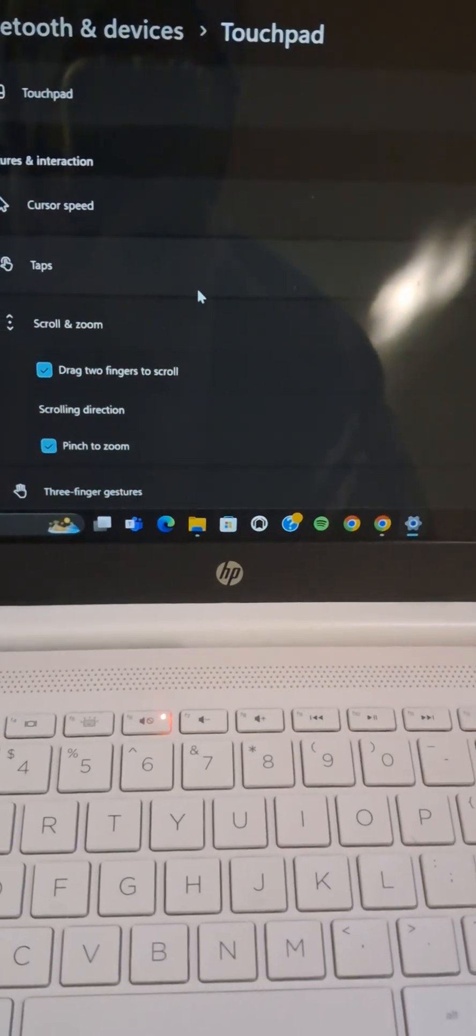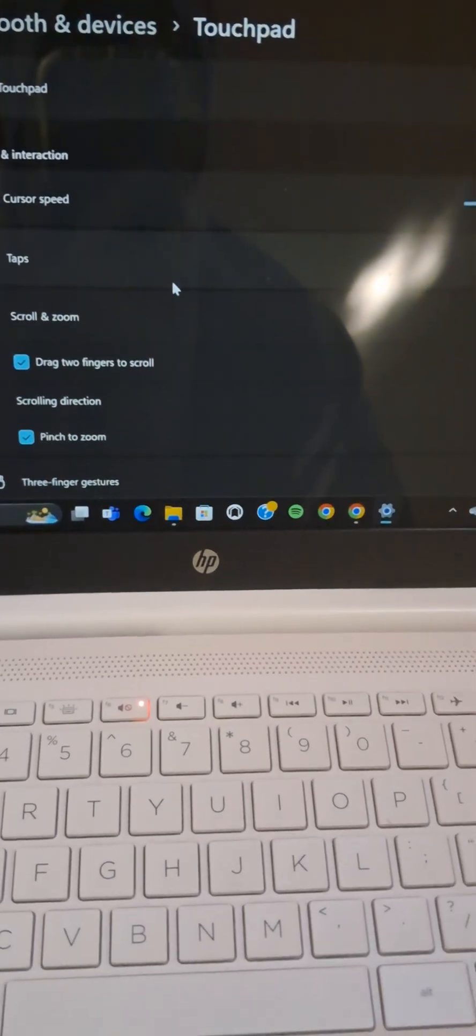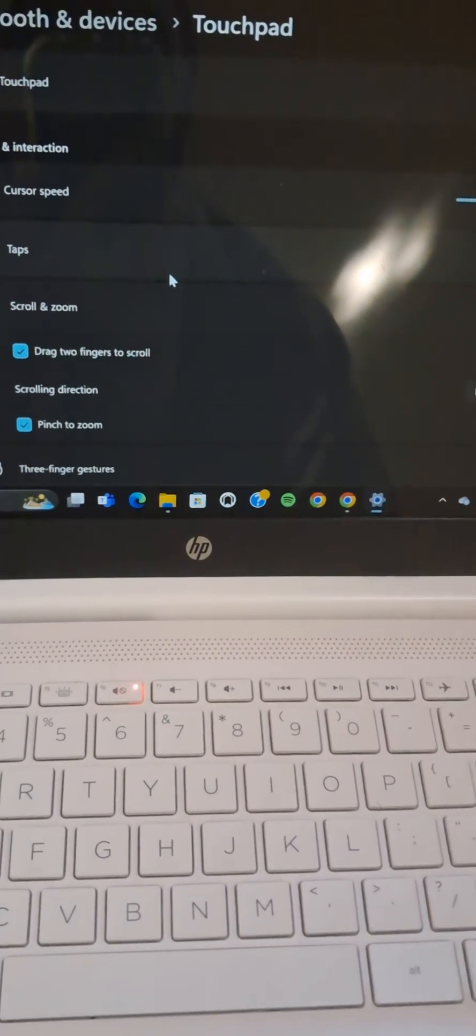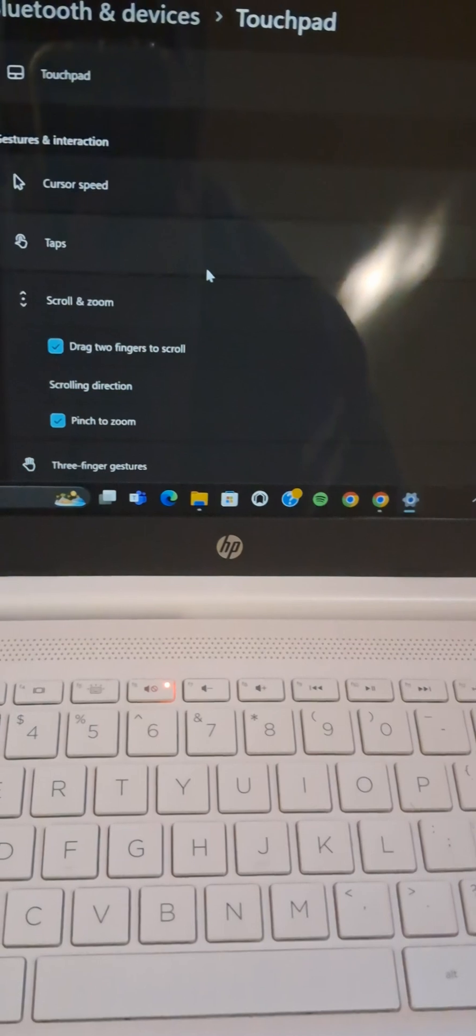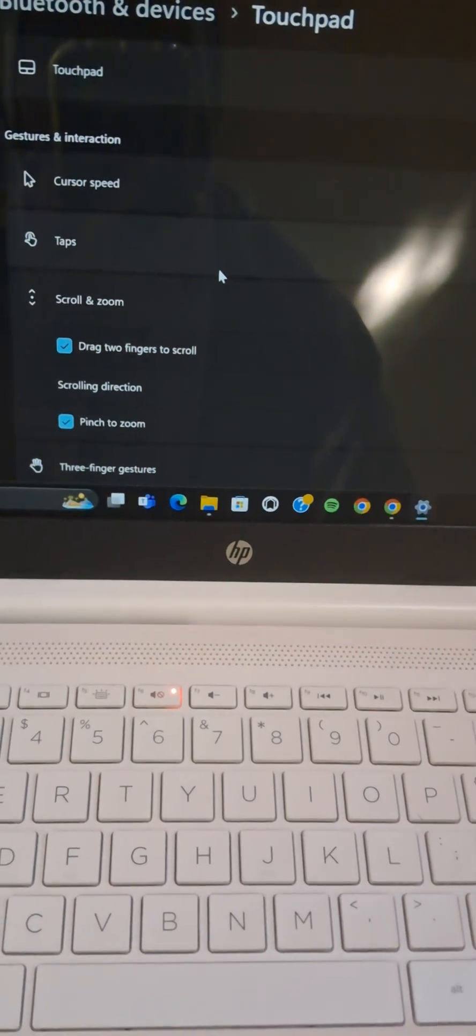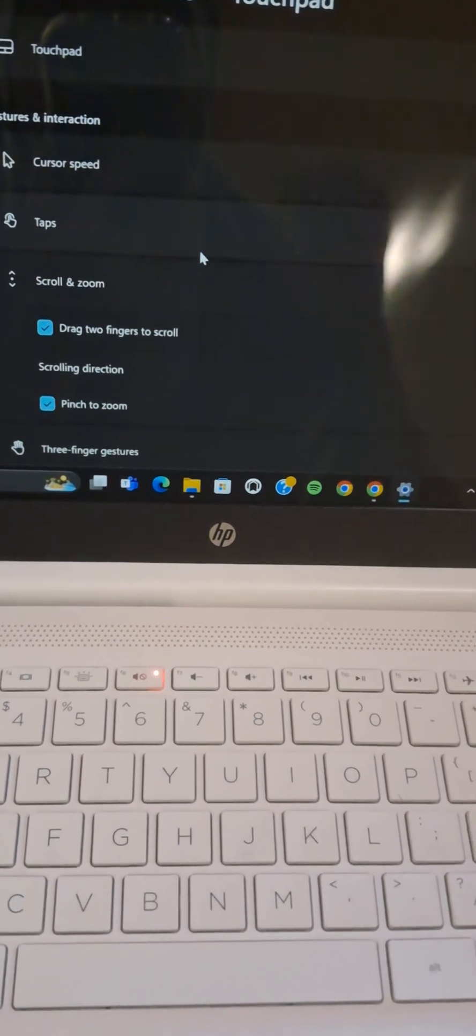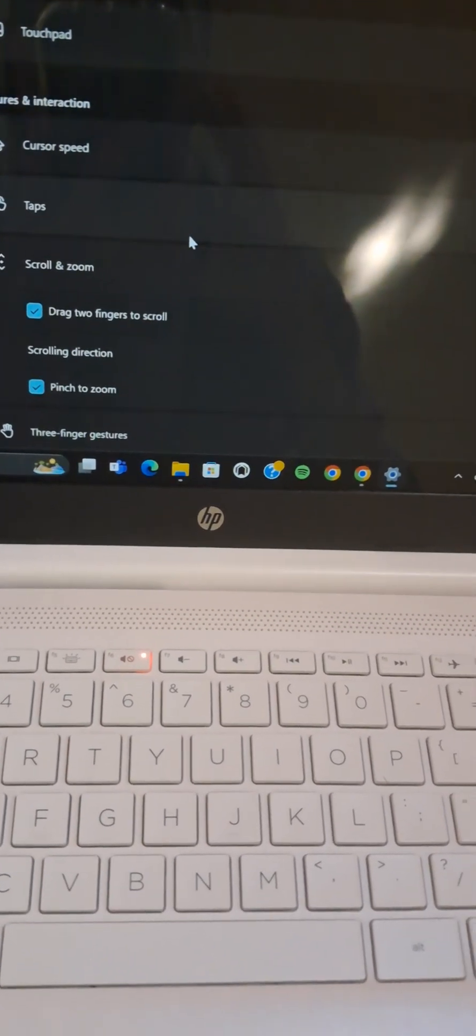All right guys, and that's all the way to enable scrolling touchpad in Windows 10 or 11. I hope this tutorial will be useful for you. Thank you so much for watching and see you in the next video.